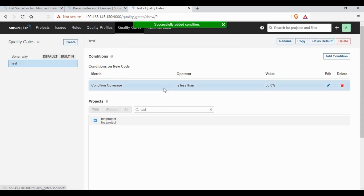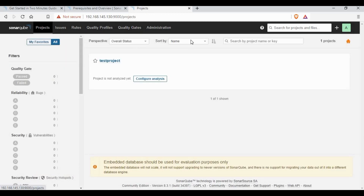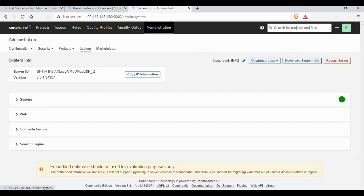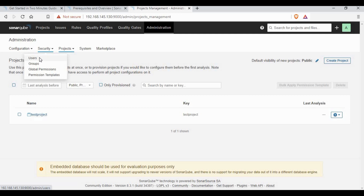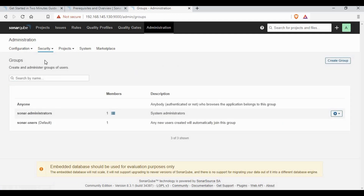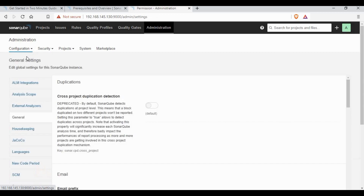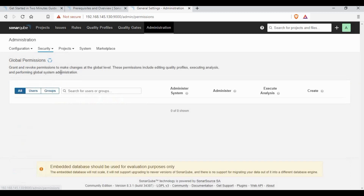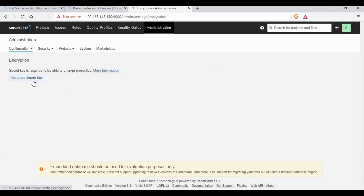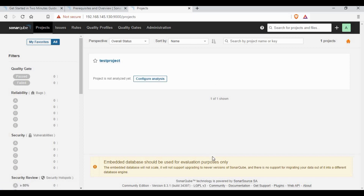We can also create our own customized quality gates to use for integration and code scanning, setting the threshold values you want. In the Administration section we can manage users, projects, and there is a Security section covering groups, global permissions, and other parameters you can explore. You can also generate a secret key from here — this is one of the key parameters used for integrations.